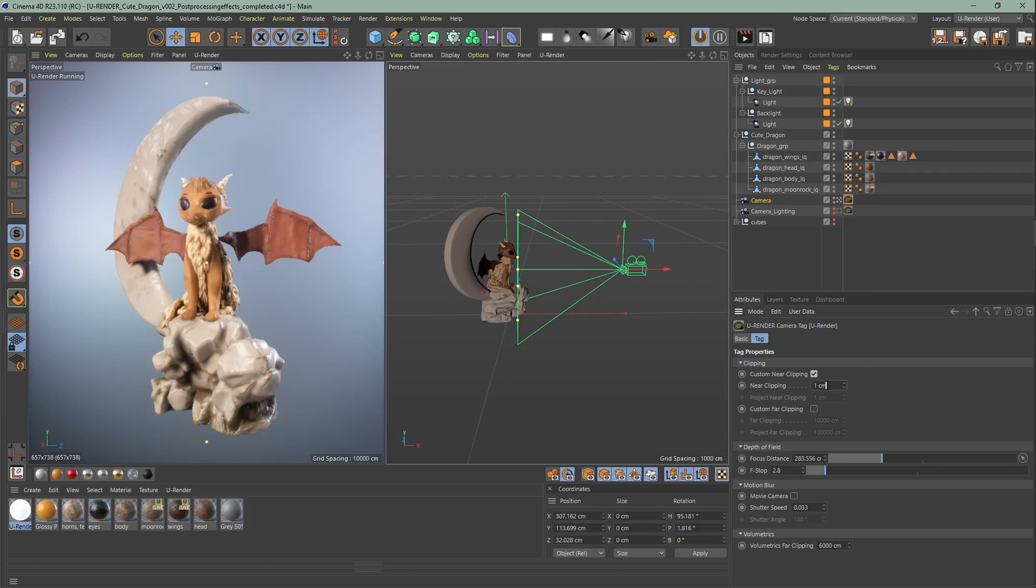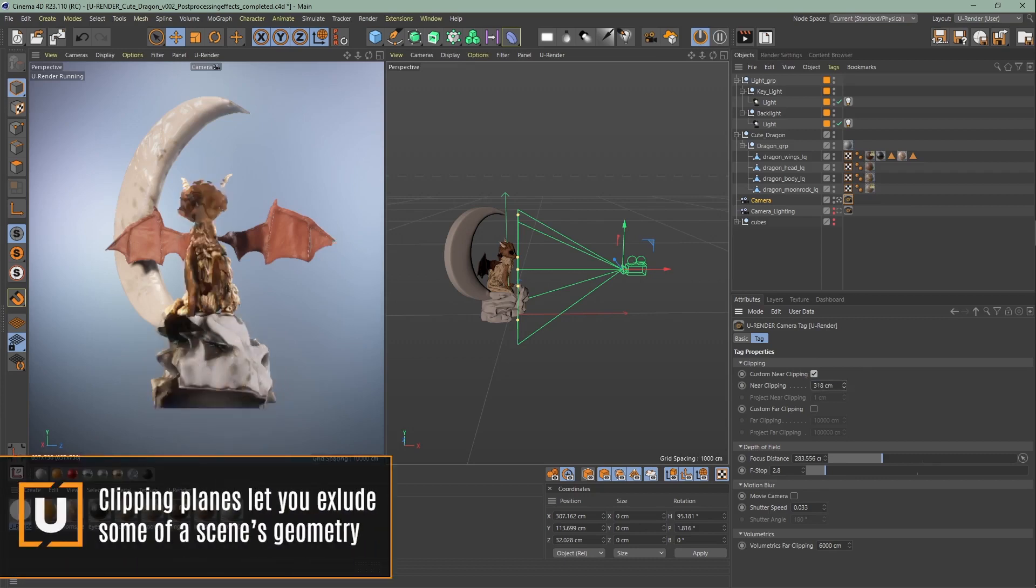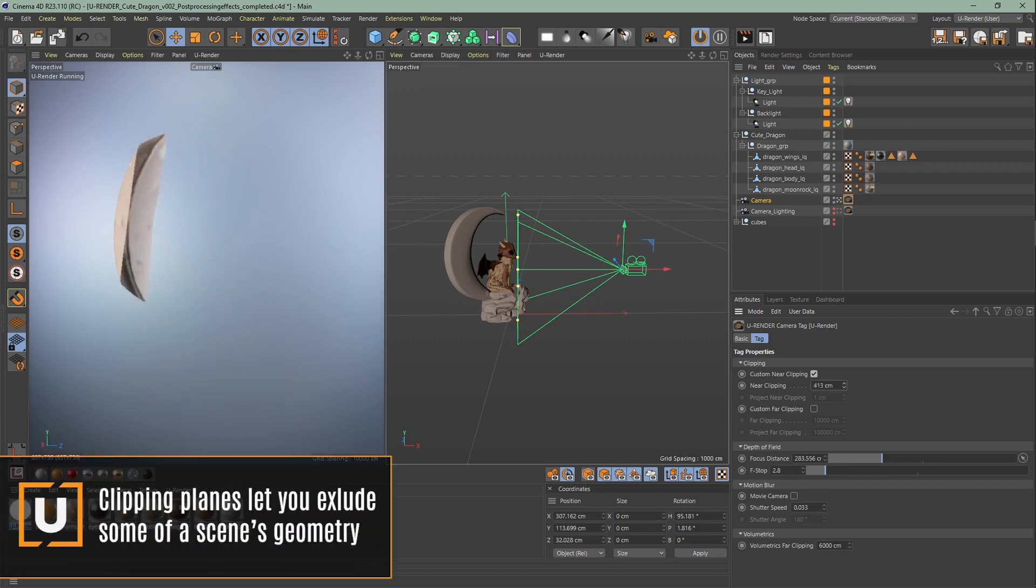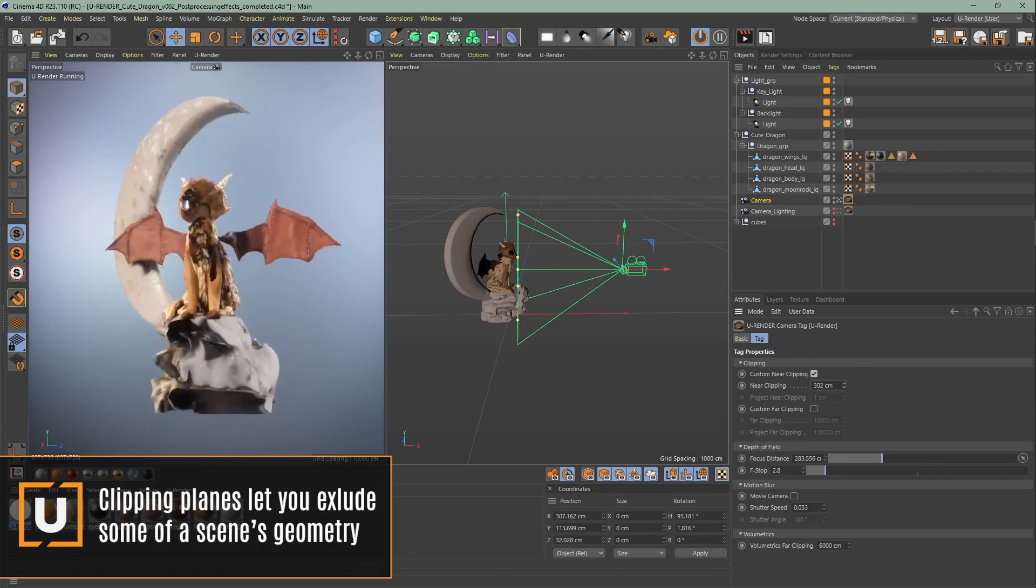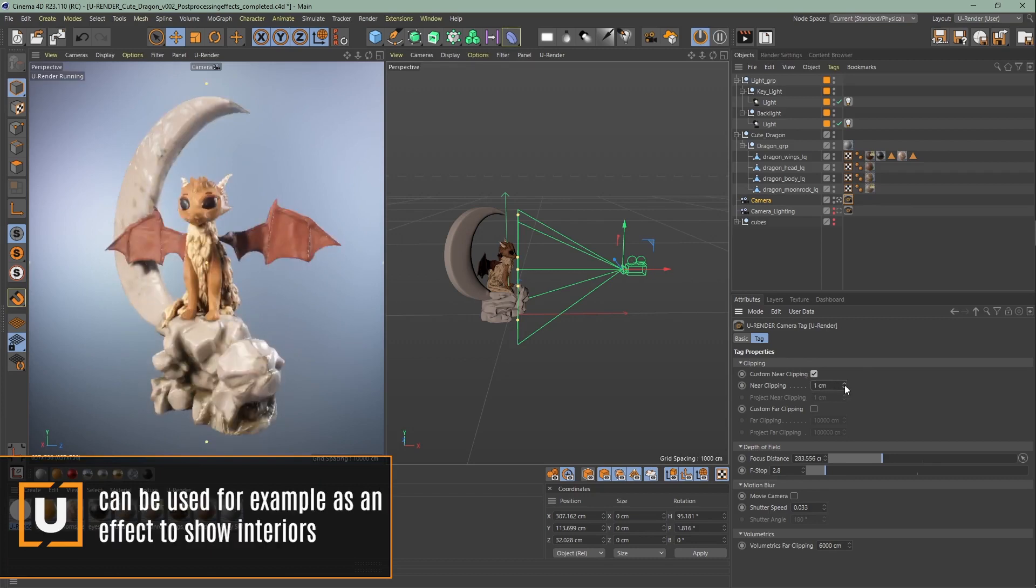First we have the clipping. The near clipping sets the near plane distance of the camera as you can see. Same goes for the far clipping. It sets the far plane distance of the camera.